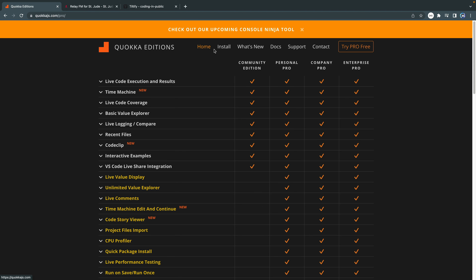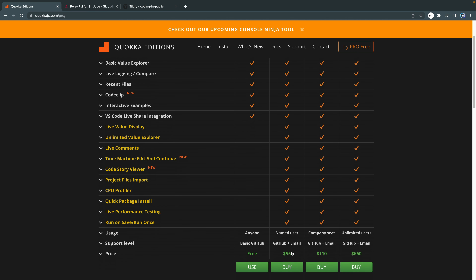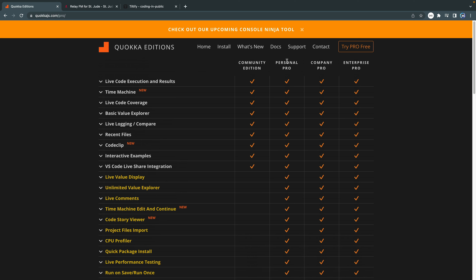Quokka is a super powerful tool. You can do everything from logging console logs directly in your JavaScript file, to live comments, to actually installing node modules directly in your JavaScript file, even if you haven't added them to your package.json yet. The licenses they gave me to give away are $55 value personal pro licenses — and they gave me four total. Today I'm going to use Quokka just to preview console logs directly in our JavaScript file. Alright, let's jump into using the reduce method.